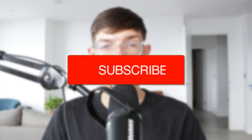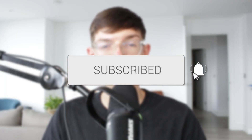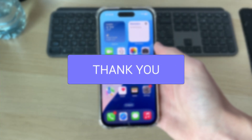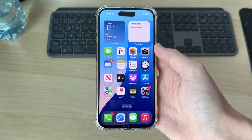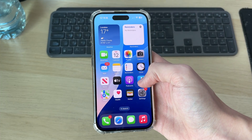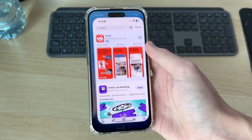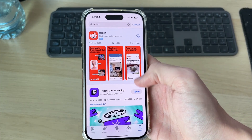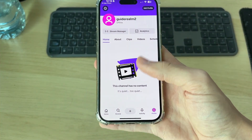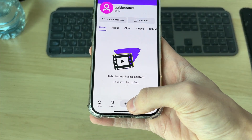We'll guide you through how to go live on Twitch on your phone. If you find this useful, consider subscribing and liking the video. You can follow this guide on an iPhone or an Android — this is really convenient as you don't need a computer. Open up your phone's app store, search for Twitch, download it, open it up, and create or log into a Twitch account.